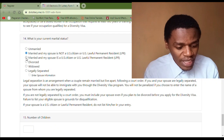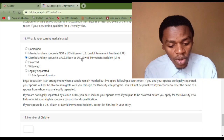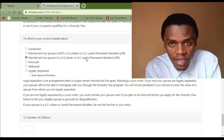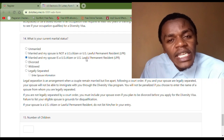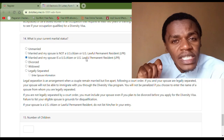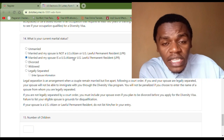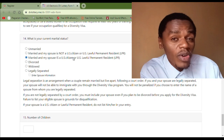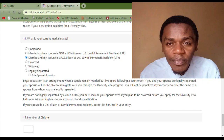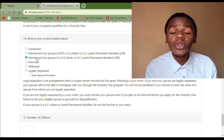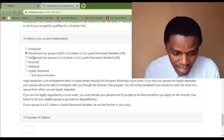The next category is 'Married, and my spouse is a U.S. citizen or U.S. lawful permanent resident.' If you are legally married and your spouse is currently a United States citizen or is a holder of the green card, this is what you select. So if your wife is in the United States and is a lawful permanent resident or a U.S. citizen, select this category. Many people have been mixing the two — make sure you read carefully and select the correct category.